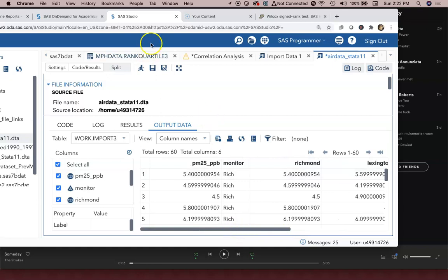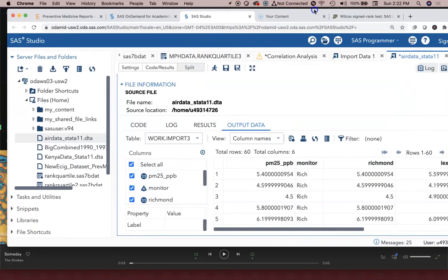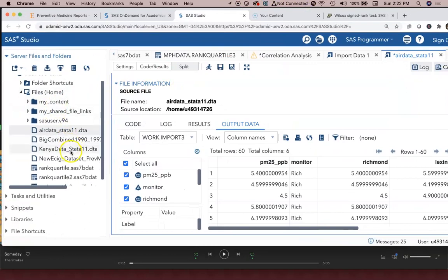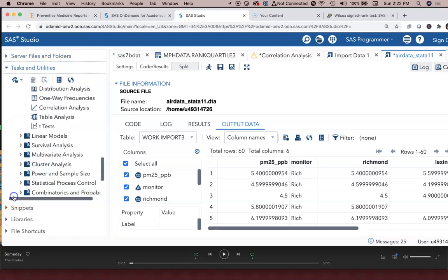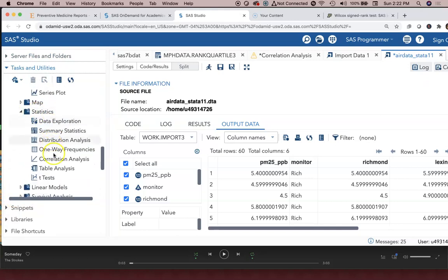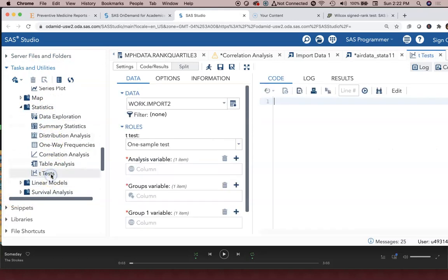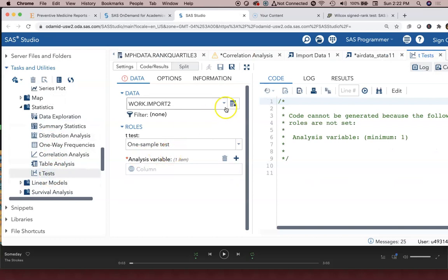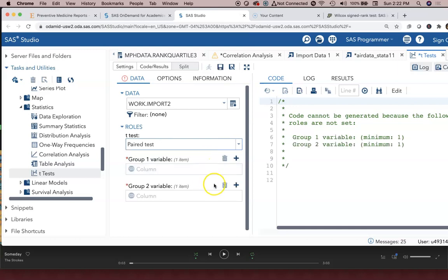So how do we do a paired t-test? I've got the data pulled in here so we have to go to our task, and under our task there is statistics, and then under statistics we can go to t-test. From t-test we have some different options and the only options it gives us are one sample, paired, or two sample test. We're going to first focus on the paired test.